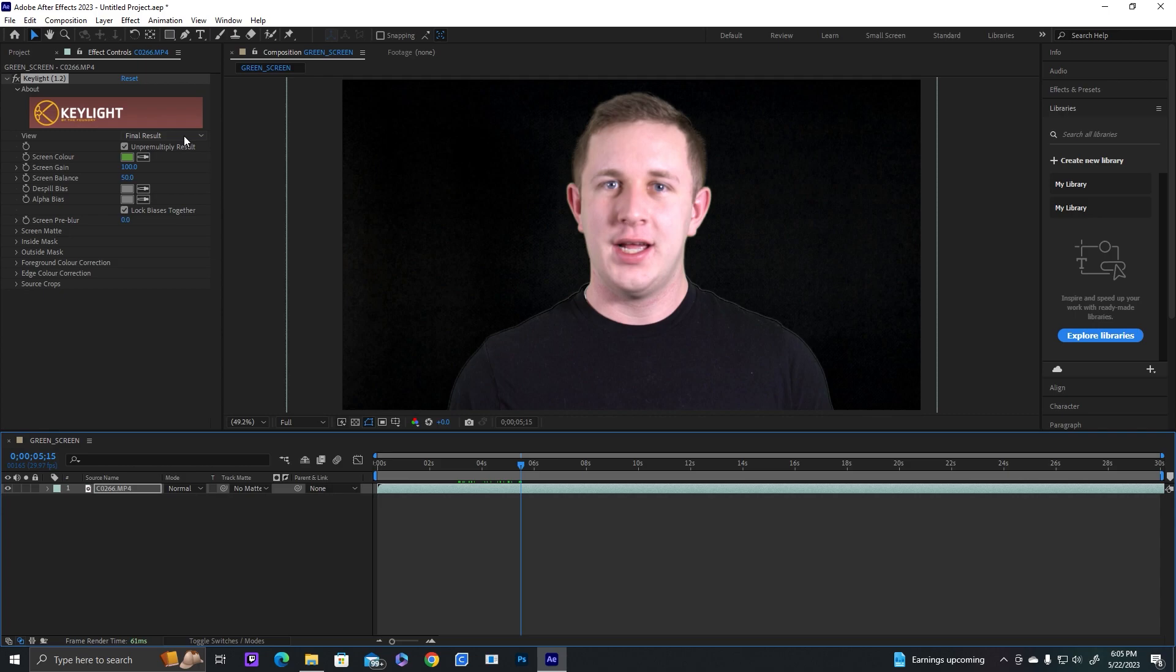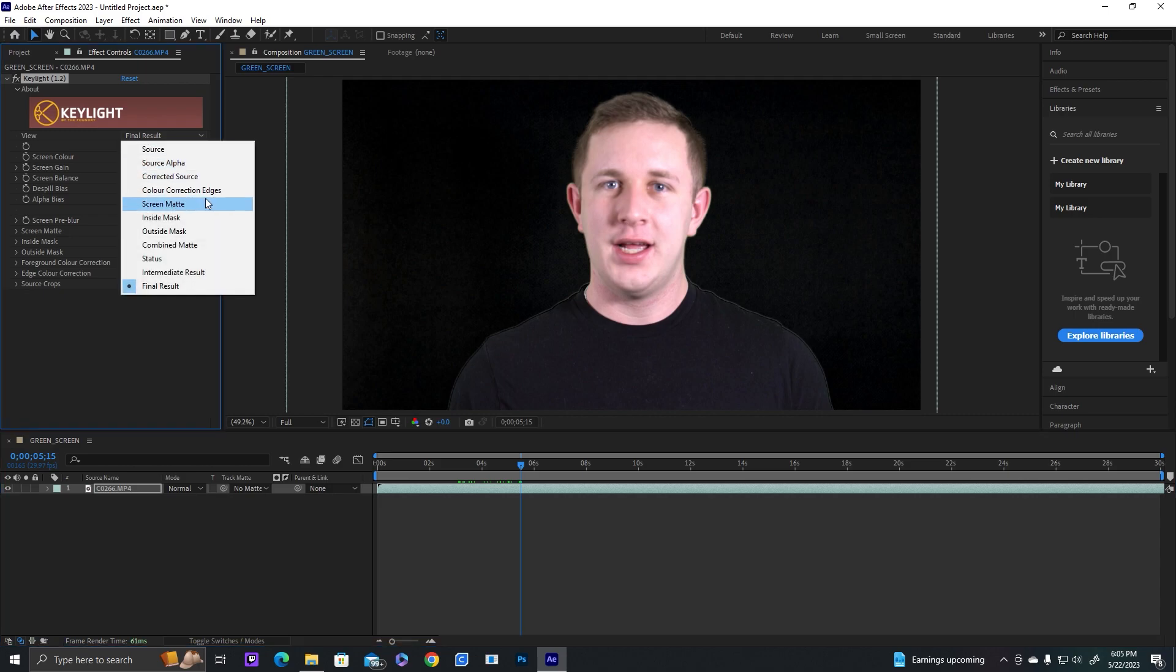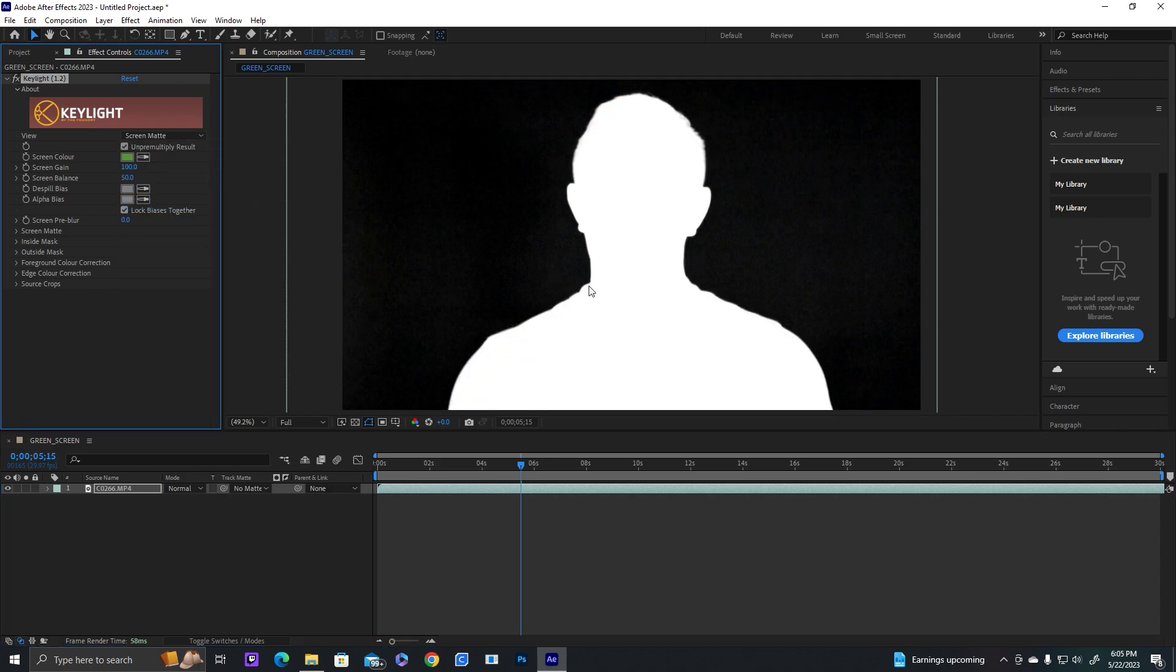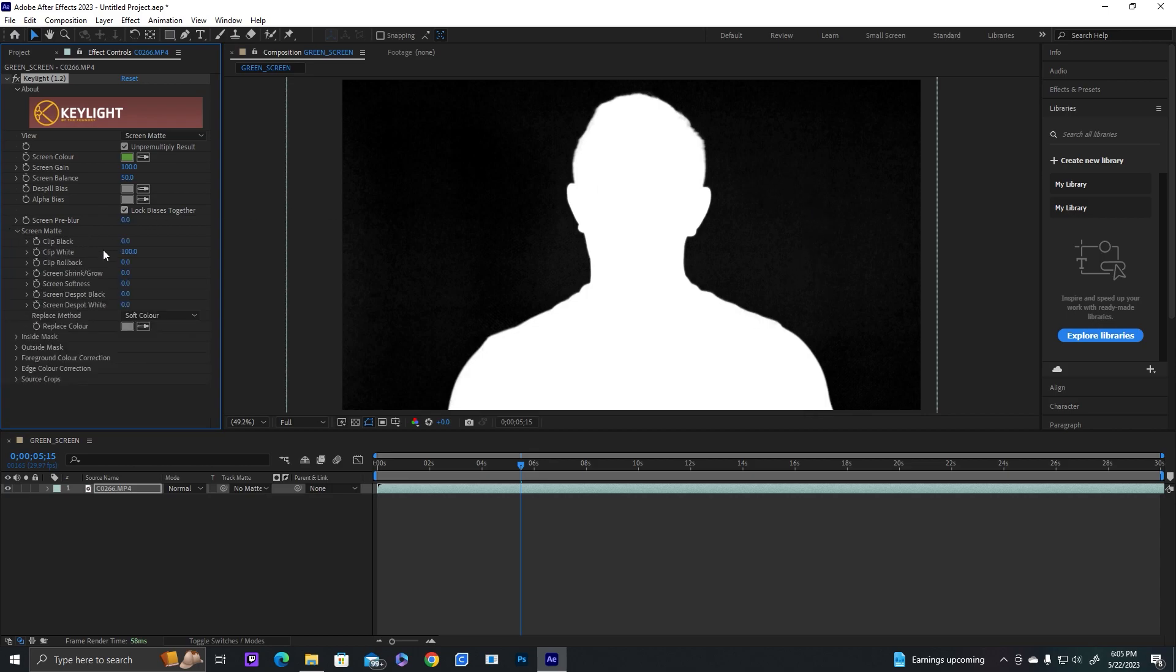The way to do that is to click final result and change it to screen mat. So we see the white and the black and the shadows a bit.